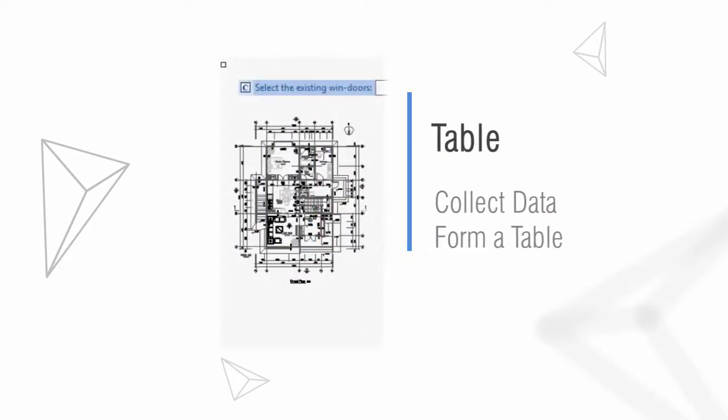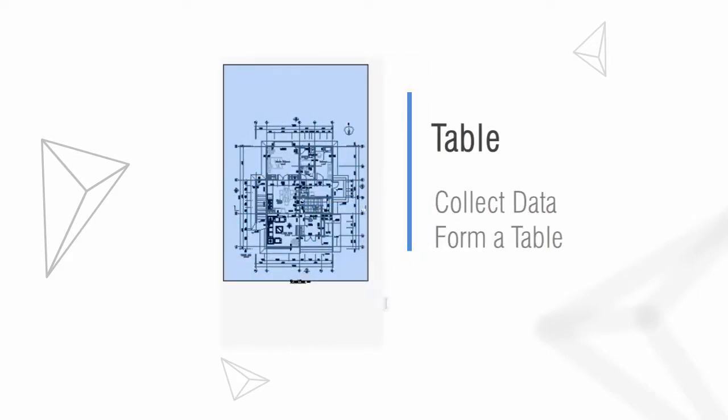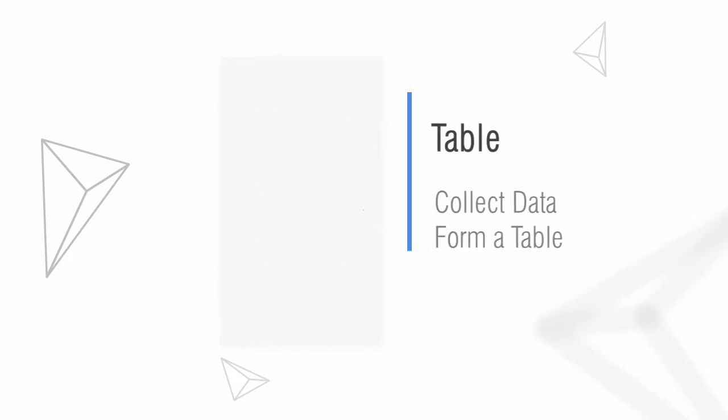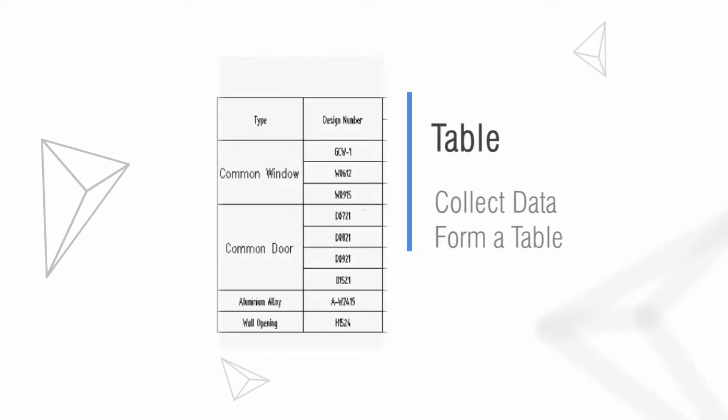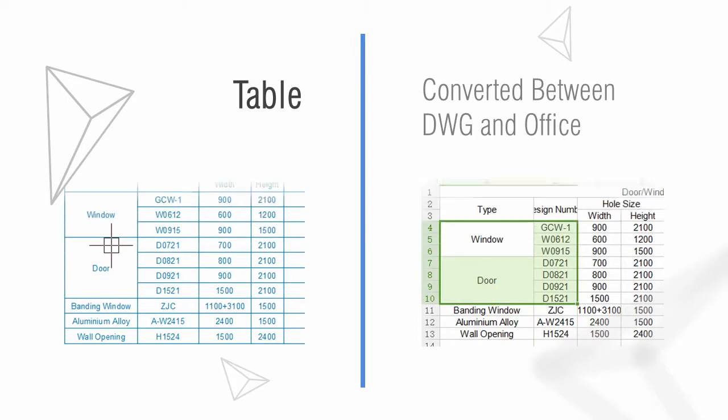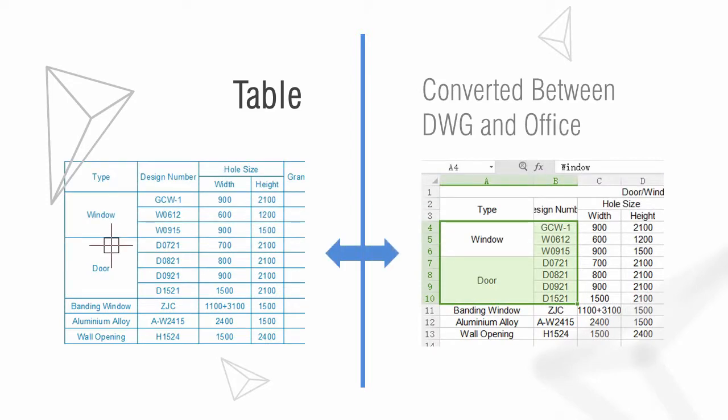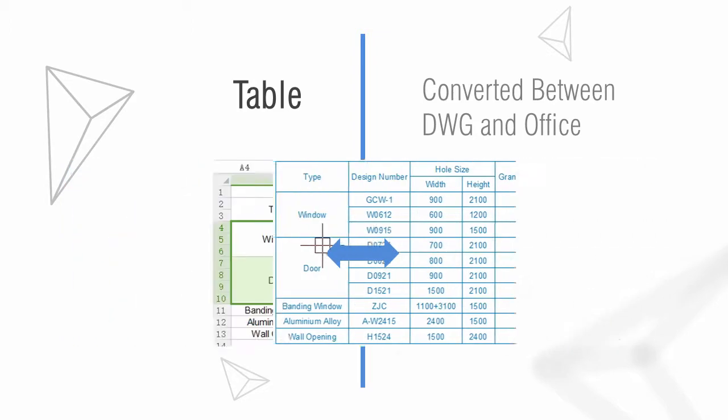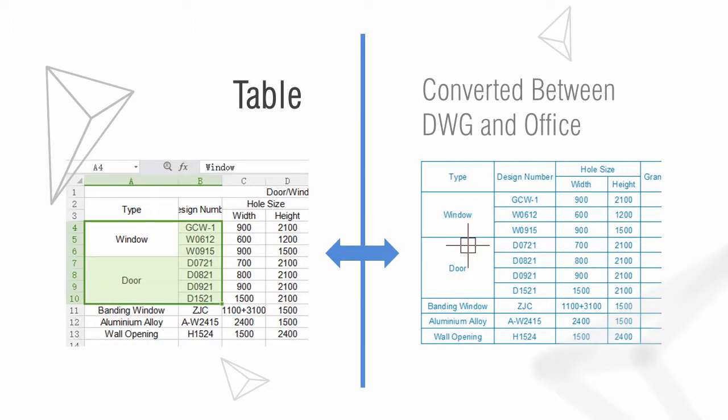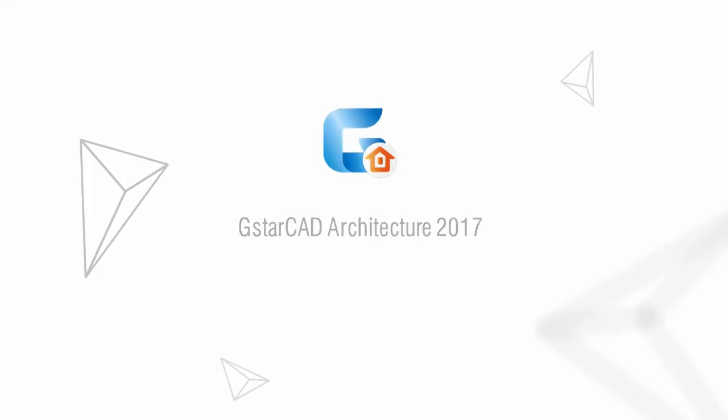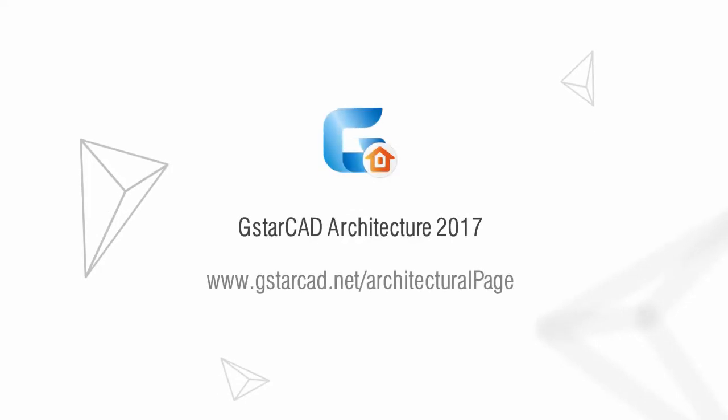Doors, windows, and holes can be counted in a table. Tables in DWG files can be converted to Word or Excel files, and forms in Word or Excel files can be transformed into DWG files. Find more information at www.gstarcad.net.